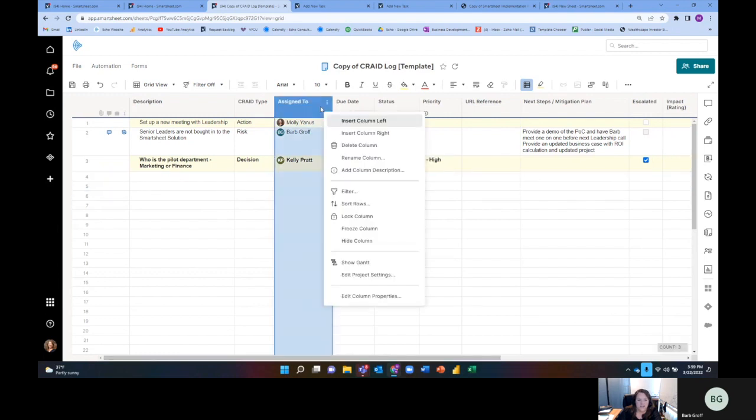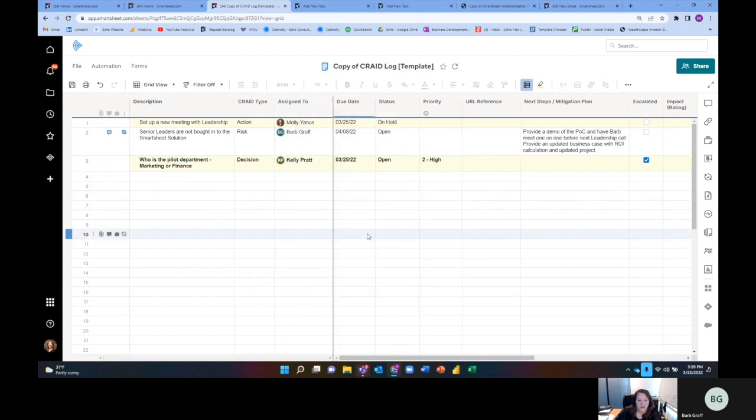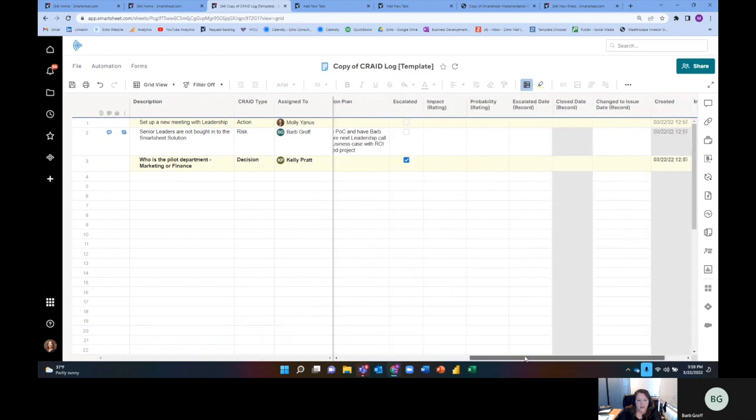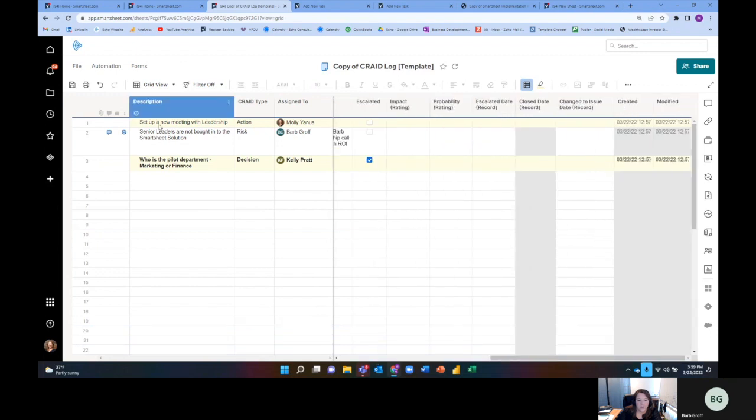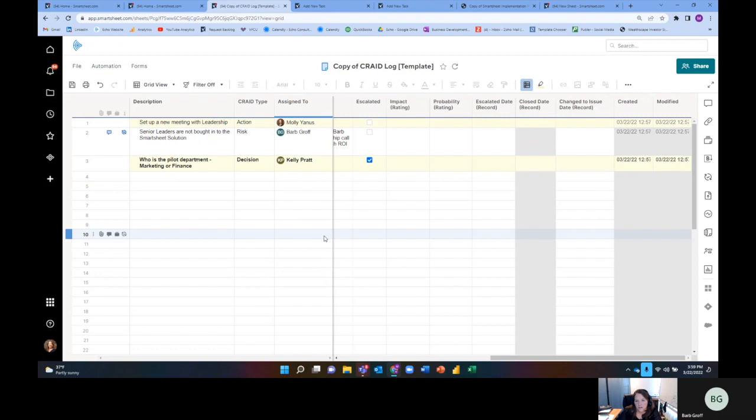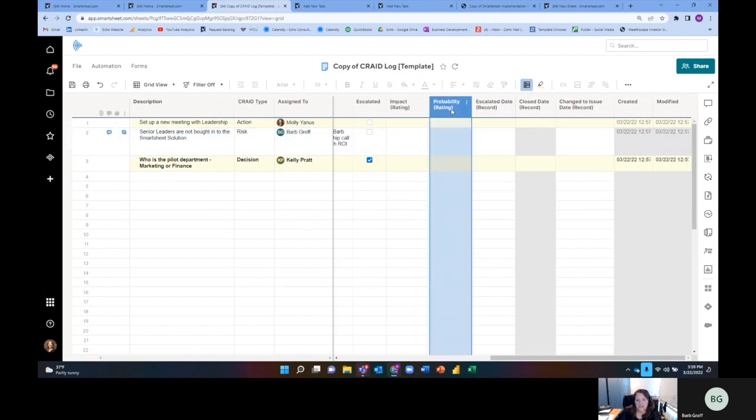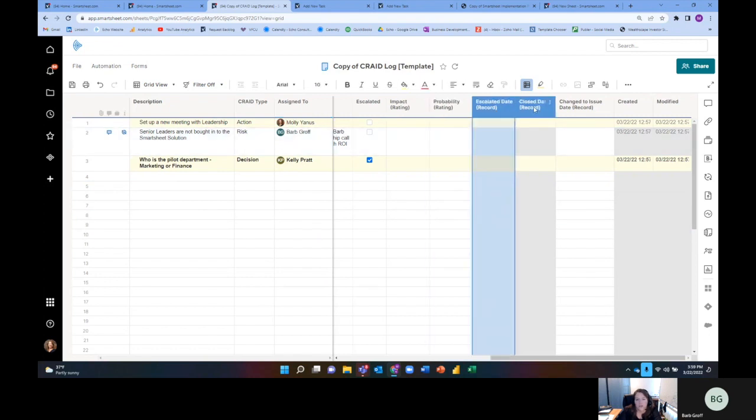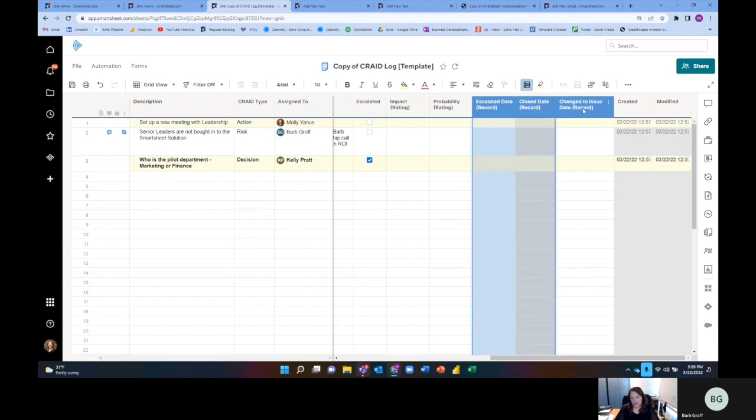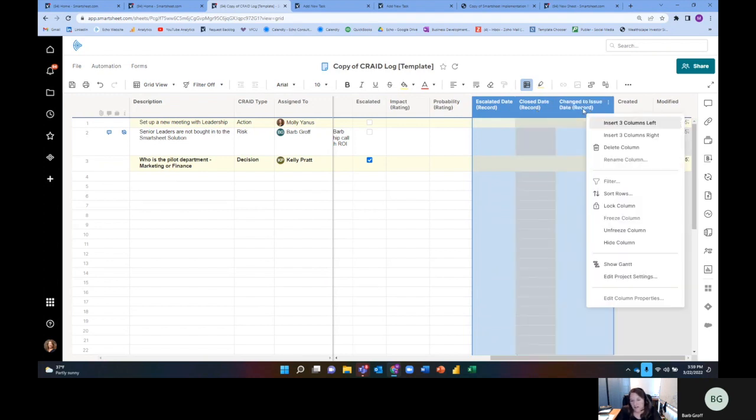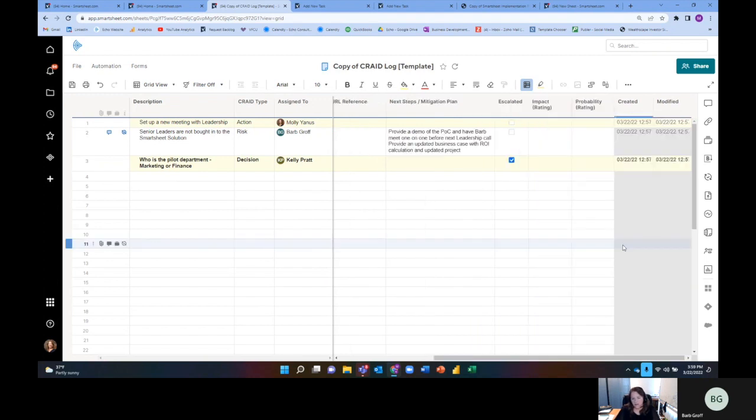So one of the things I like to do is I can actually freeze the column. And that way, as I scroll, I can actually still see what the description is and then who it's assigned to. So and then some of these things, these are just record dates that I might want to use later on for trends and stuff like that. So typically I just hide those columns.